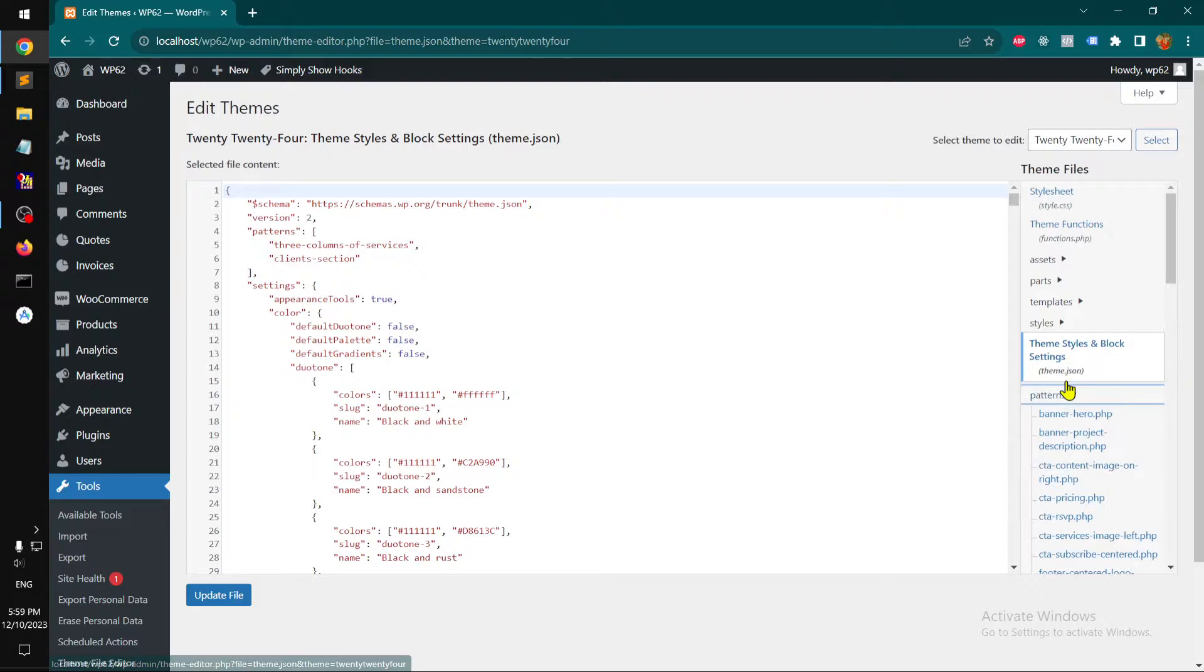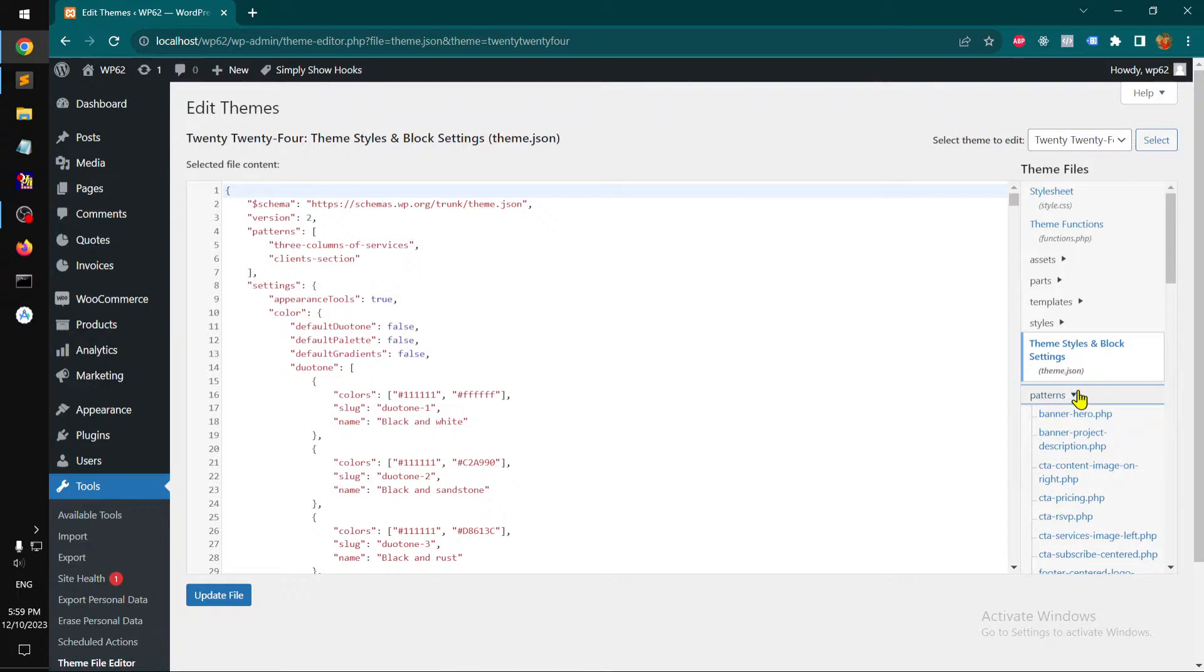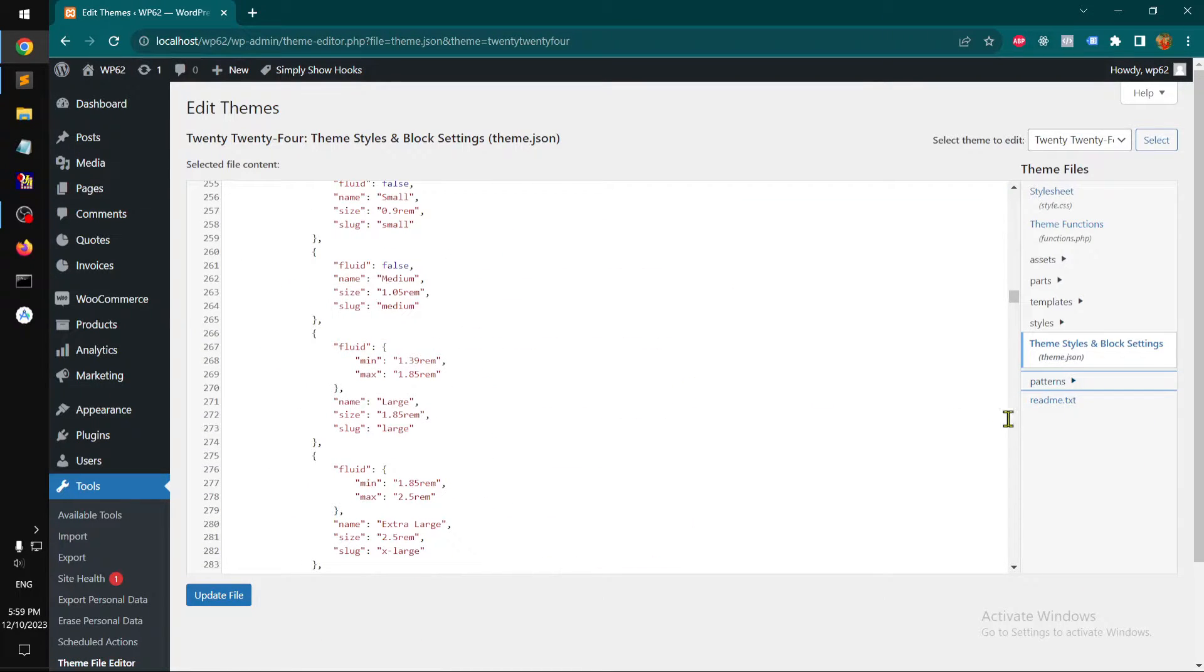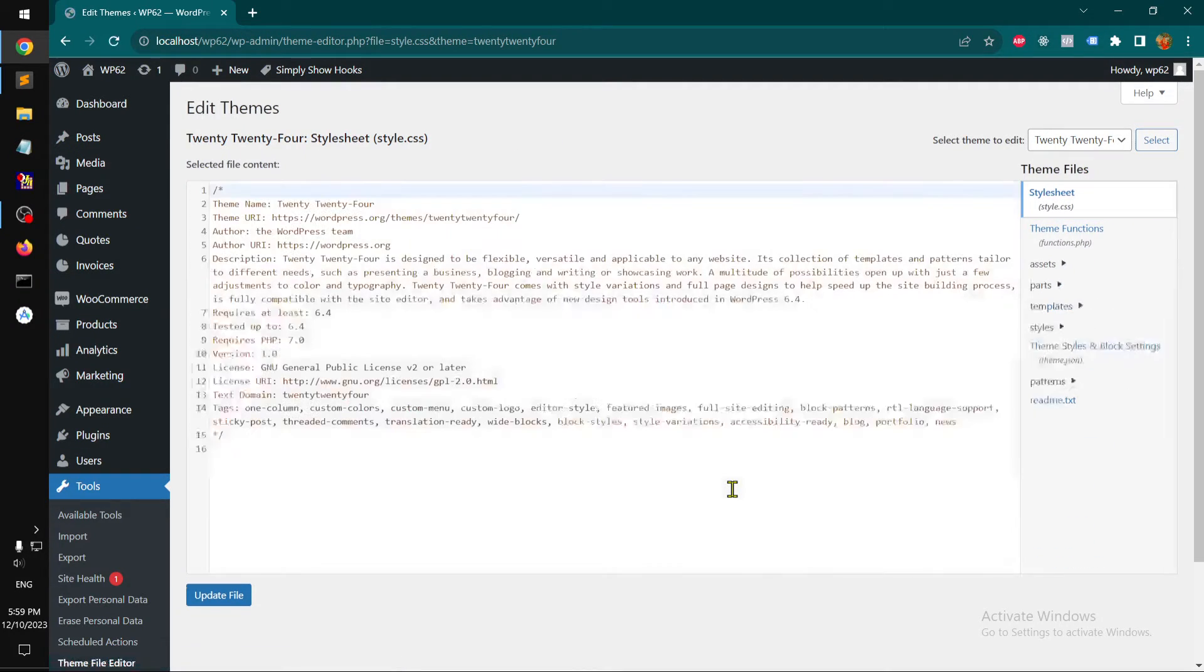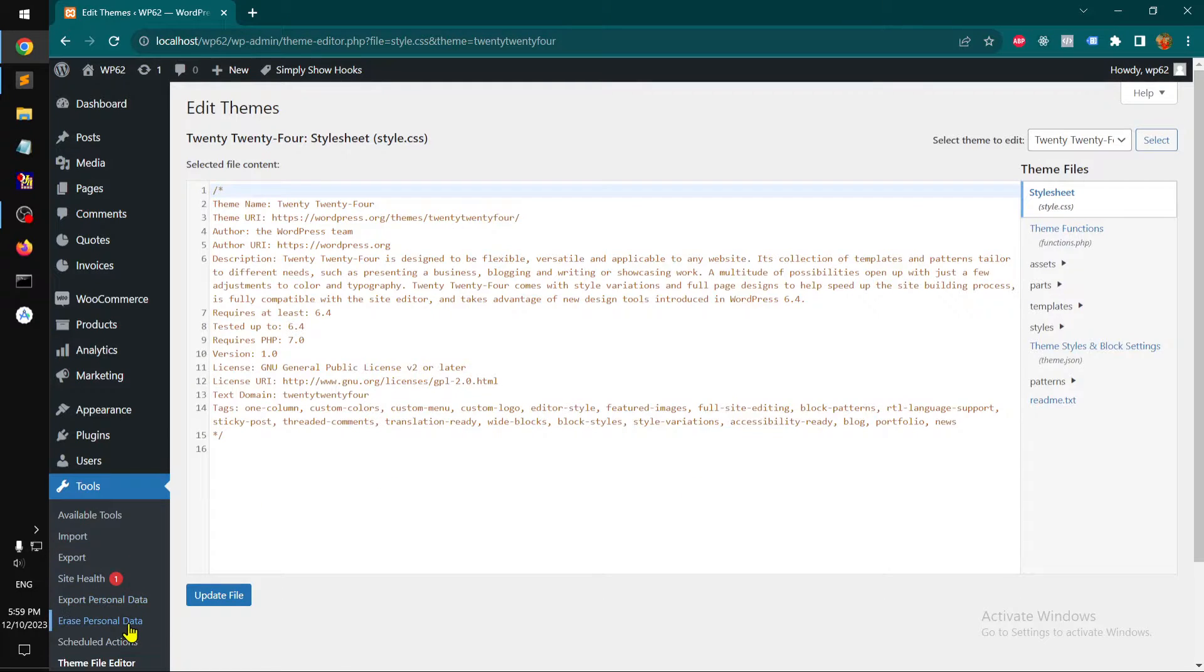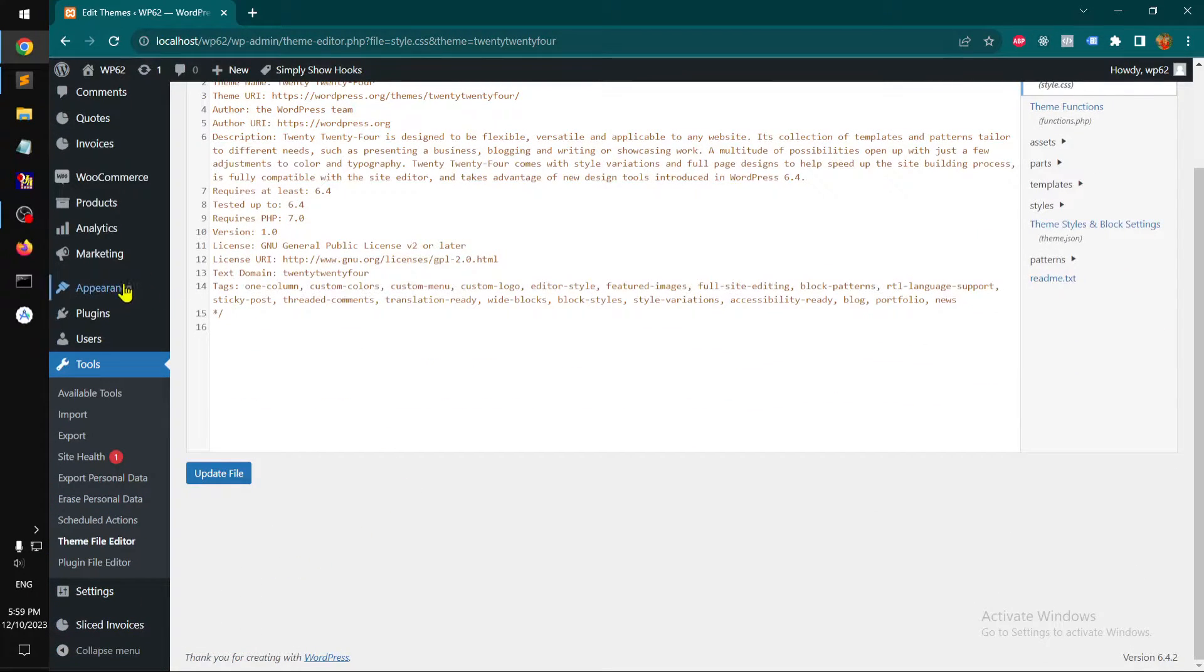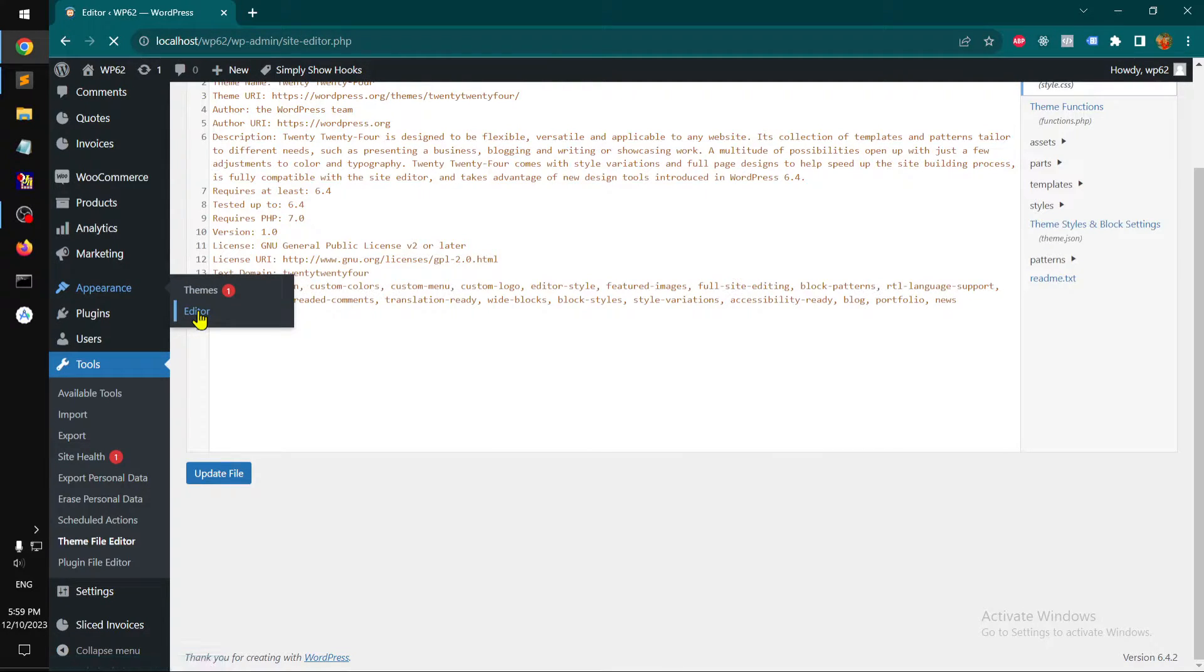And obviously patterns, and you also have access to the style.css file from this theme file editor. Otherwise you can start customizing or editing your block based theme.